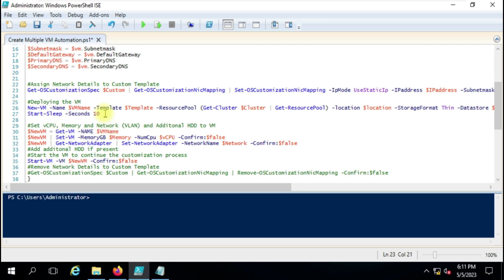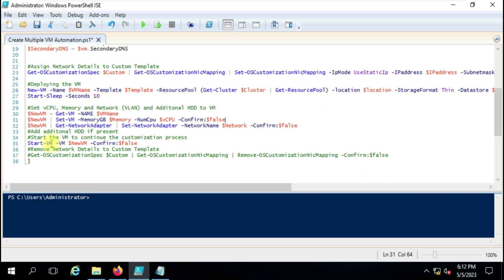Once the virtual machine is built, it will automatically set the CPU, memory, network VLAN, and any additional HDDs. Then after deployment is done it will automatically rename the VM, get the virtual machine name, set the memory, set the CPU — with confirmation suppressed so it won't ask you during the script. Then we use Set-NetworkAdapter to assign the VLAN, because the template deploys with a default VLAN, and once the build is done we assign the proper VLAN that was given in the CSV file. Then we start the virtual machine and the customization process continues.